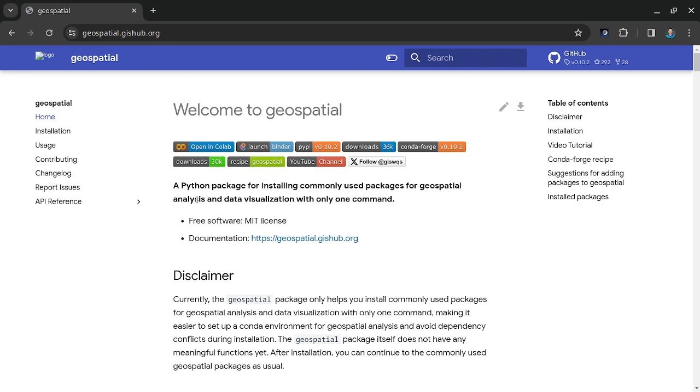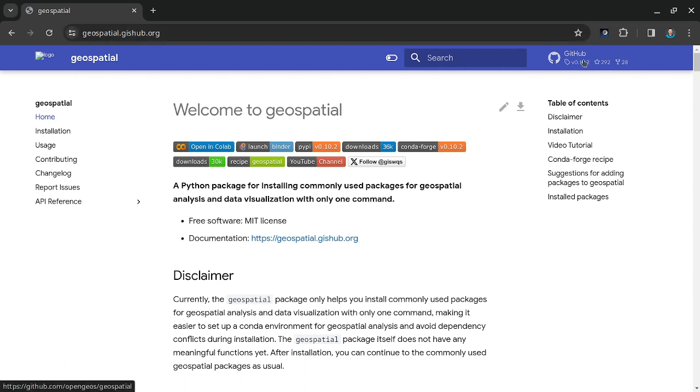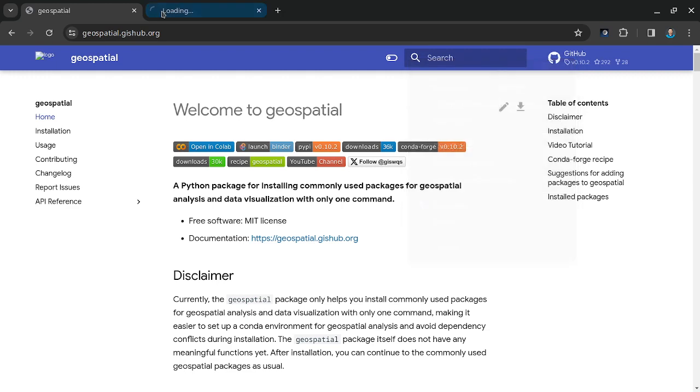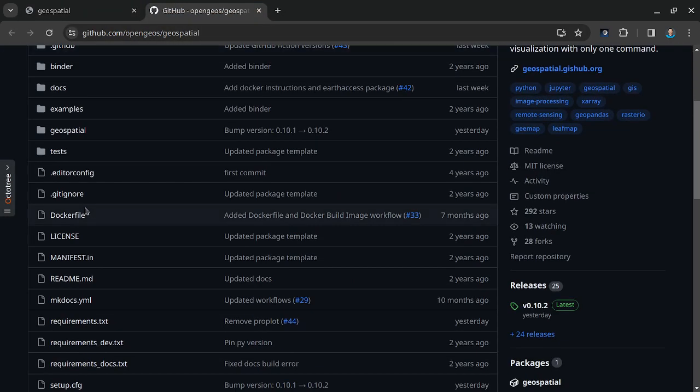If you're interested in learning more about the package, you're welcome to check out the link here at geospatial.github.org, or you can go to the GitHub repository. You're also welcome to suggest any additional geospatial Python packages you want to be included on the list.